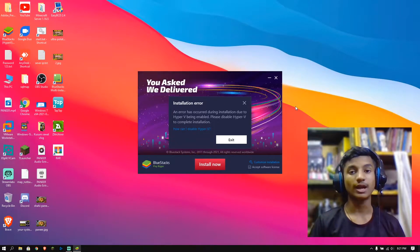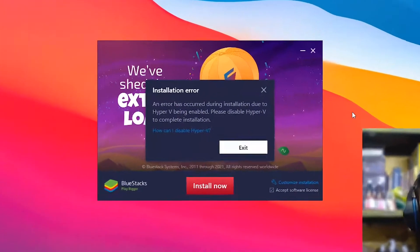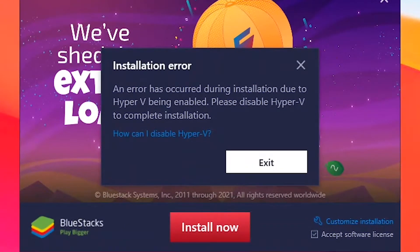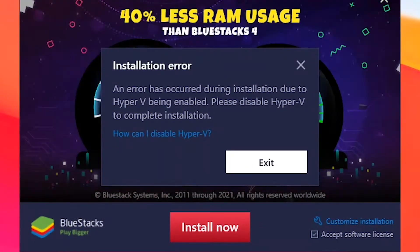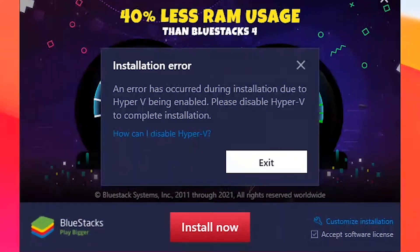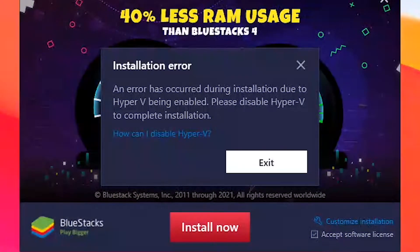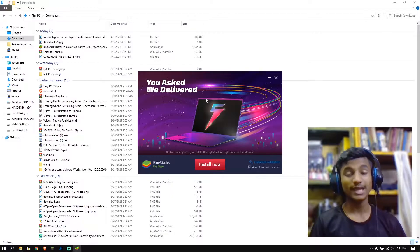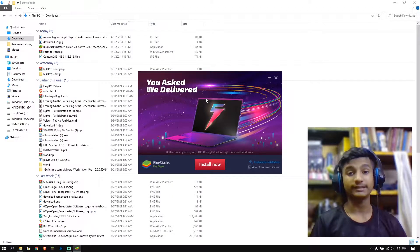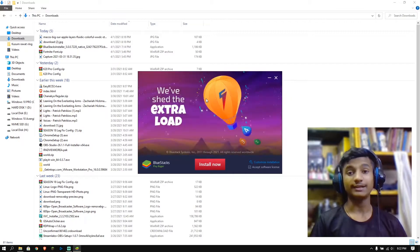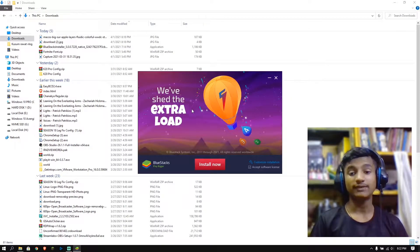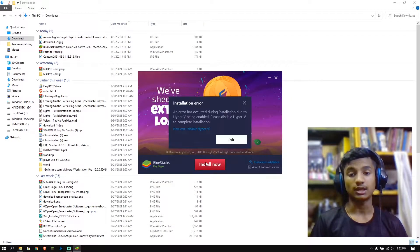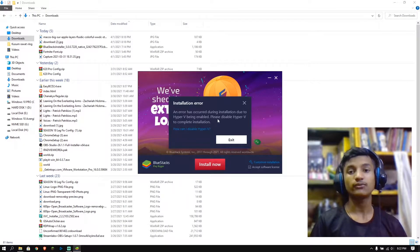Hey guys, today in this video I'm going to show you how to fix this error. An error has occurred during installation due to Hyper-V being enabled. Please disable Hyper-V to complete installation. As you can see, I'm getting this error again and again whenever I click on install now.